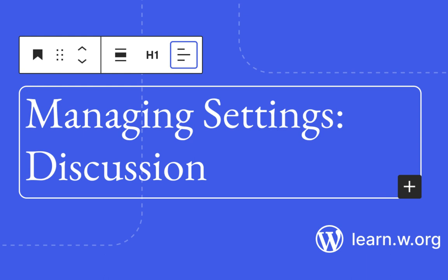Are you tired of moderating spam comments on your website? Let's explore the discussion settings so that you can personalize your site and make comment moderation even easier.